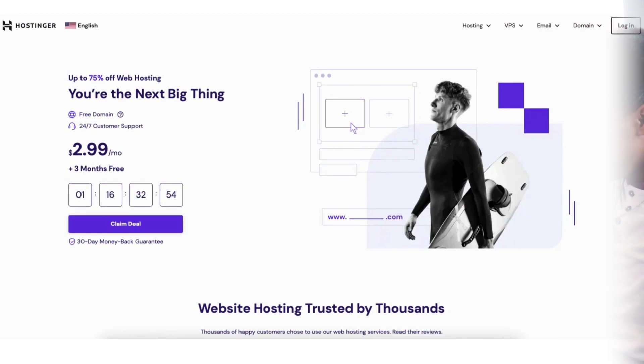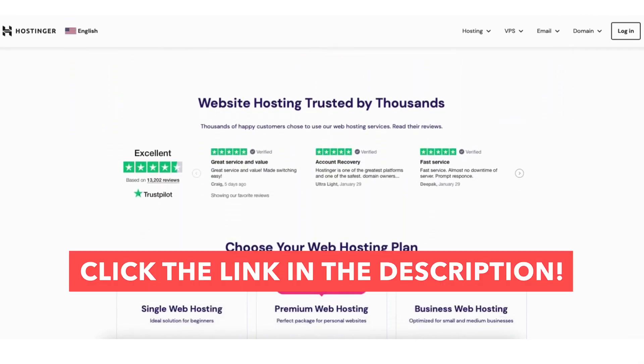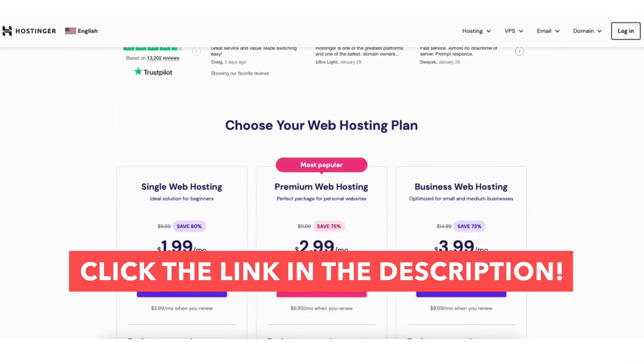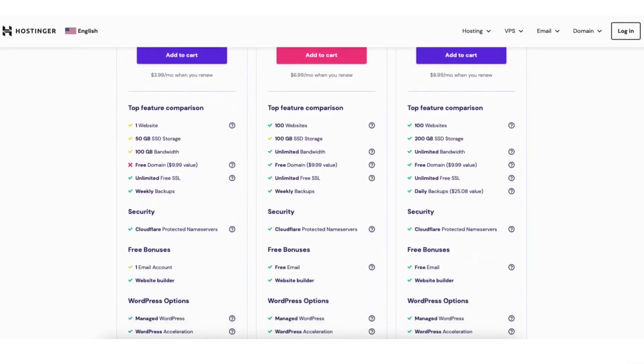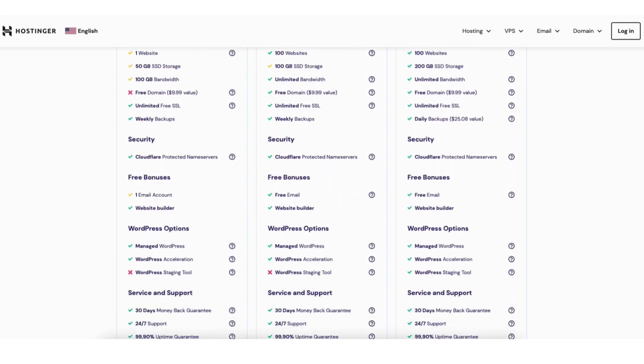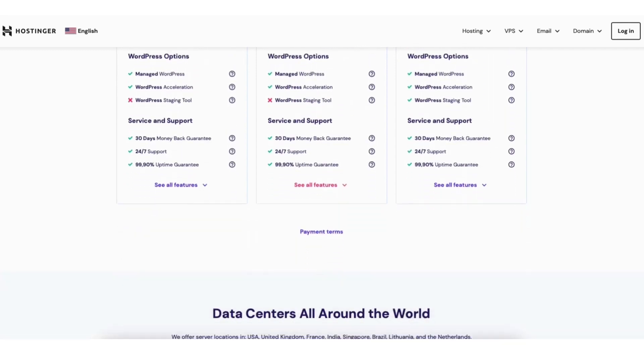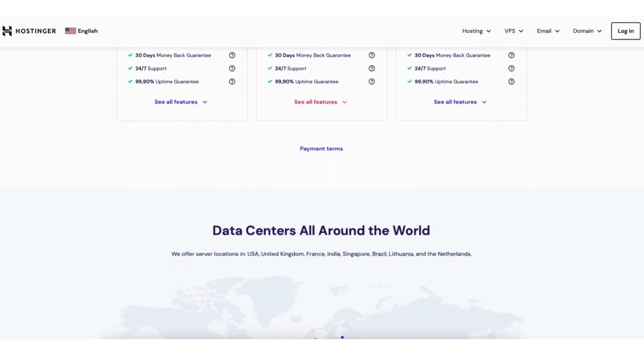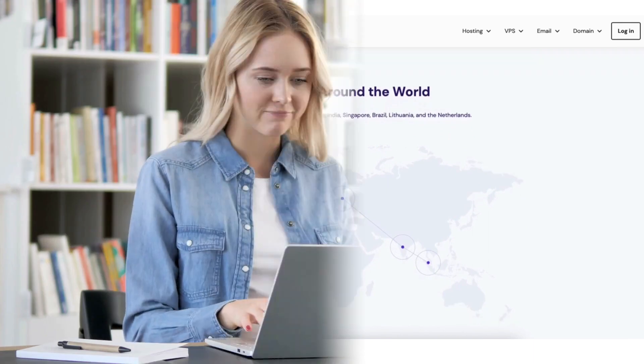To take advantage of the Hostinger discount just click the link in the description below. A little disclosure. The link is an affiliate link meaning I receive a commission from Hostinger at no extra cost to you. Plus you'll get an awesome Hostinger discount.